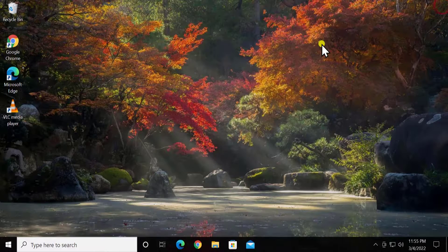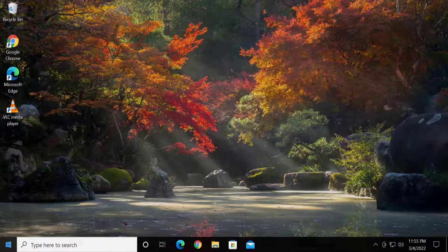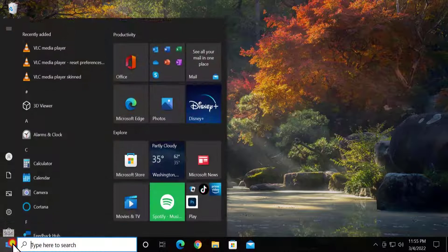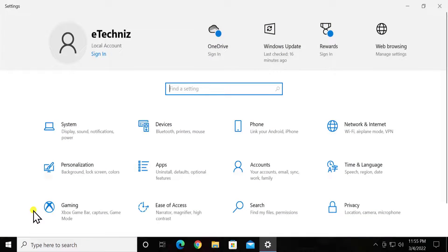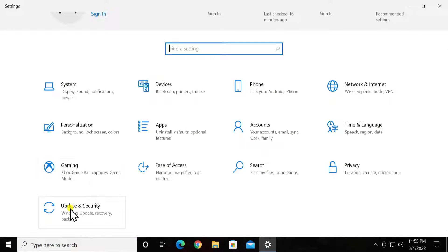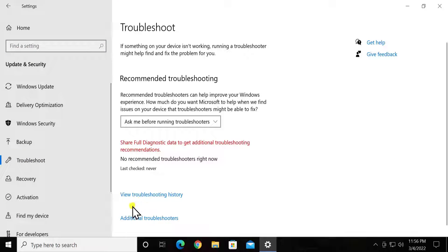Method 3: Troubleshoot Shared Folder. Click on Start, click on Settings, scroll down, click on Update and Security. On the left-hand side you will see Troubleshoot — click on it, then click on Additional Troubleshooters.